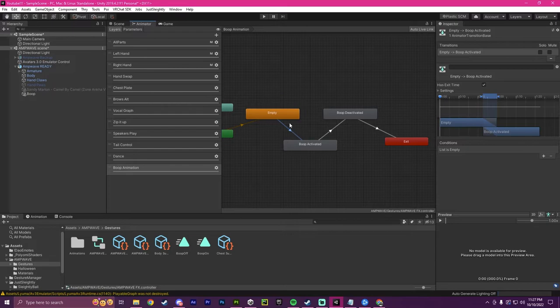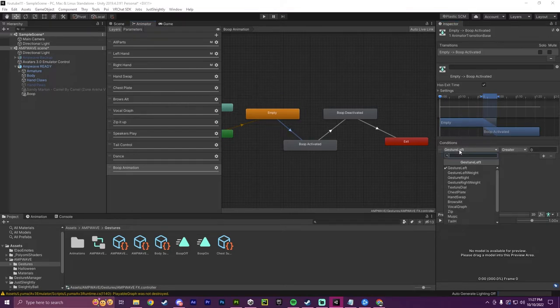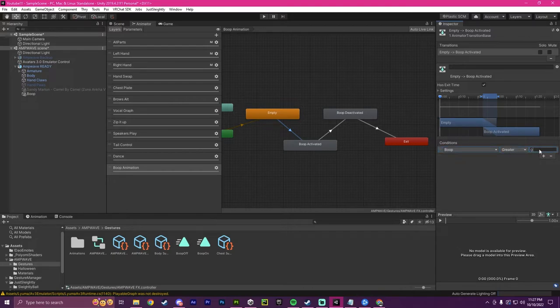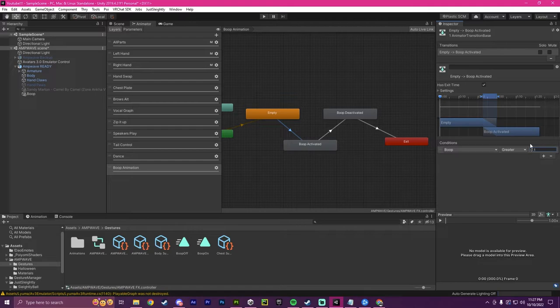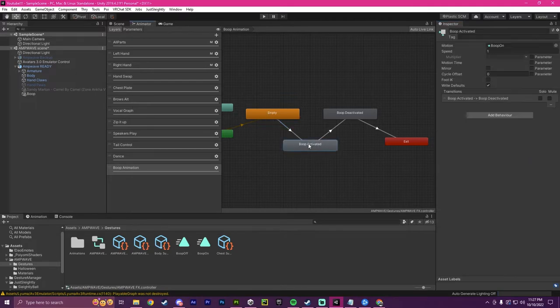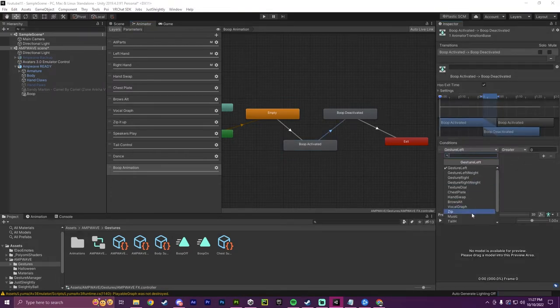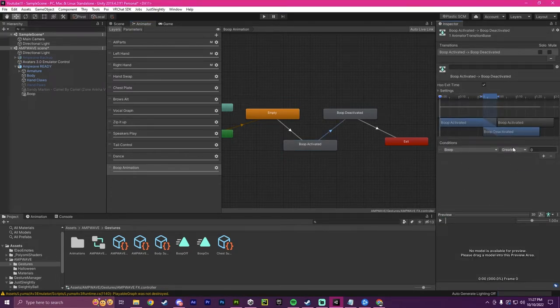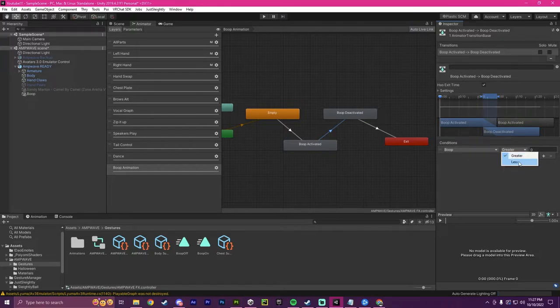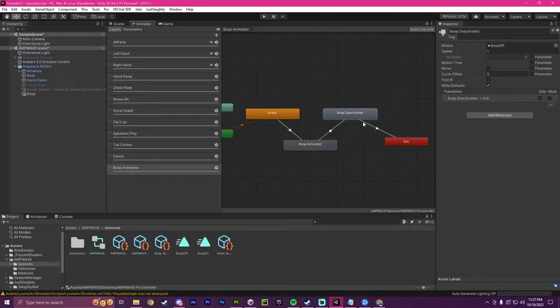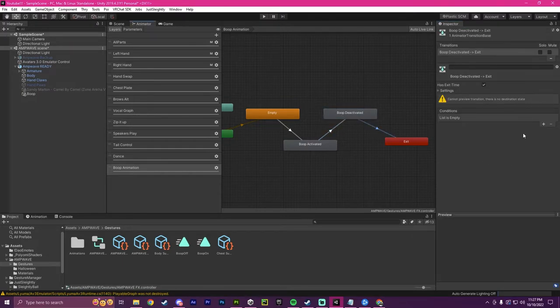Now we're going to click on this arrow here. We're going to make a condition and we're going to call it boop. And we're going to make it greater than 0.1. So basically when something gets within 0.1 of the proximity, it will trigger the boop activated, which will be our boop animation. And now over here, what we're going to do is when boop is less than 0.1. So when it is away from the face, then we're going to deactivate it.